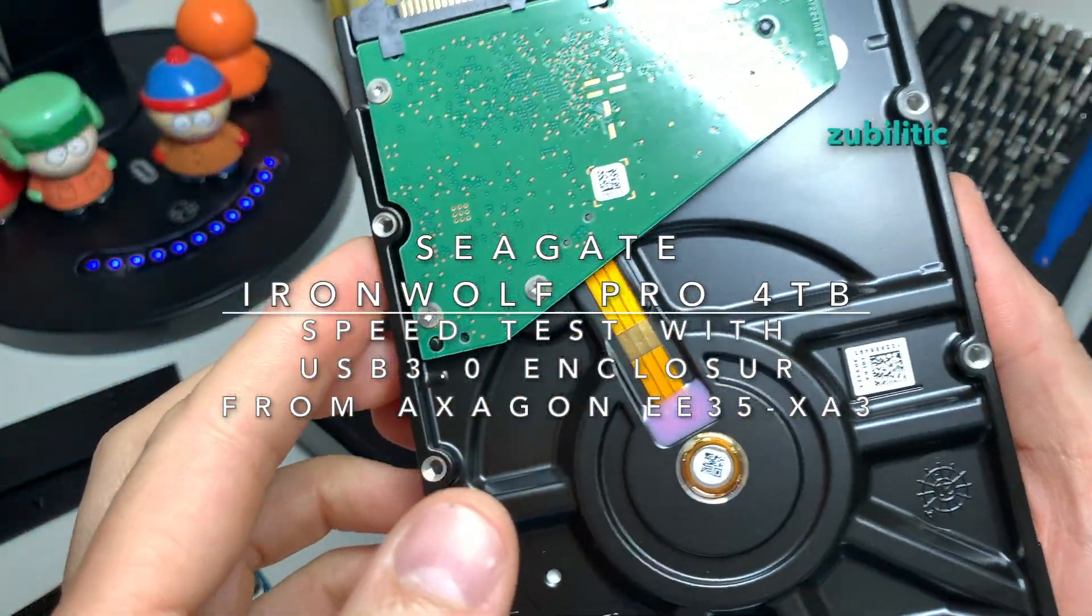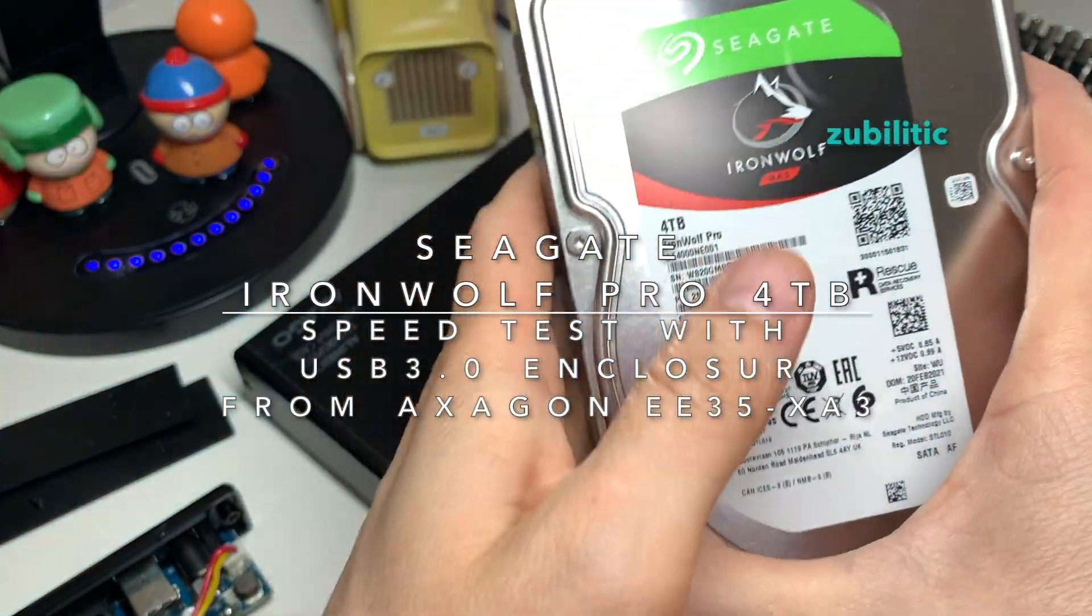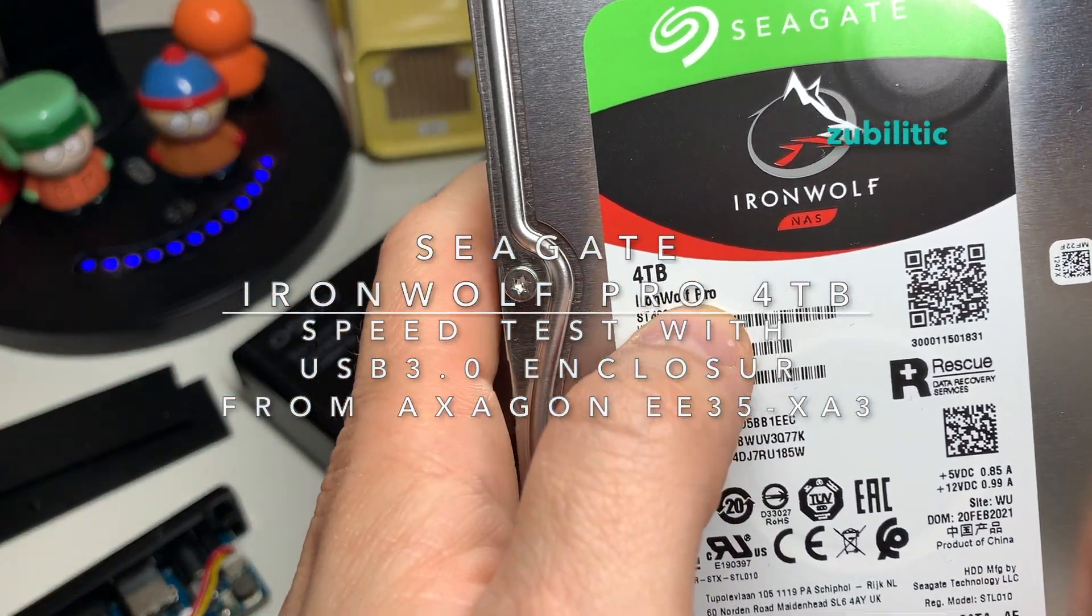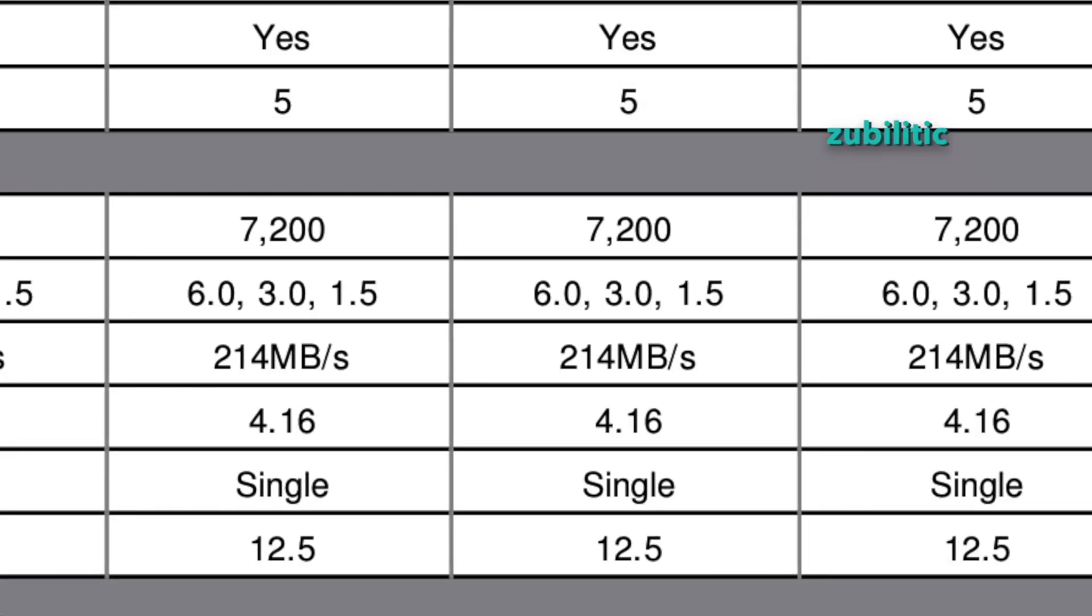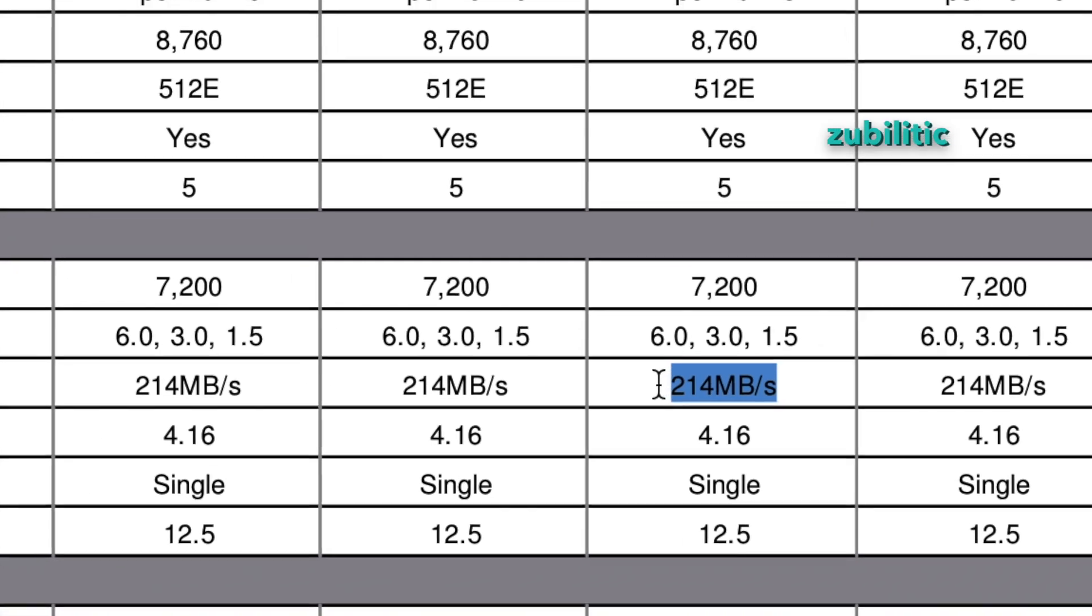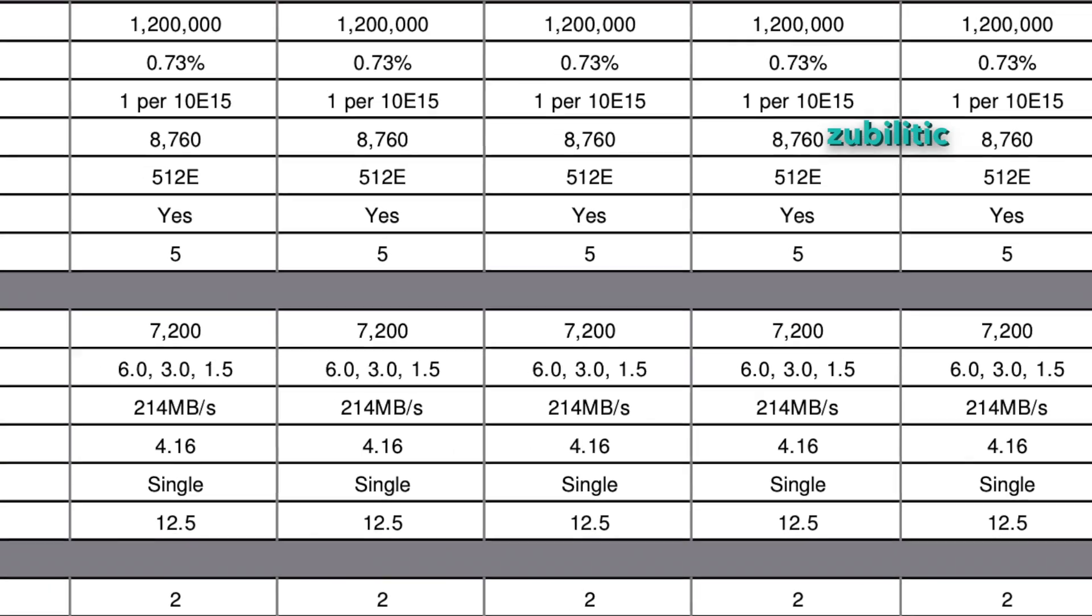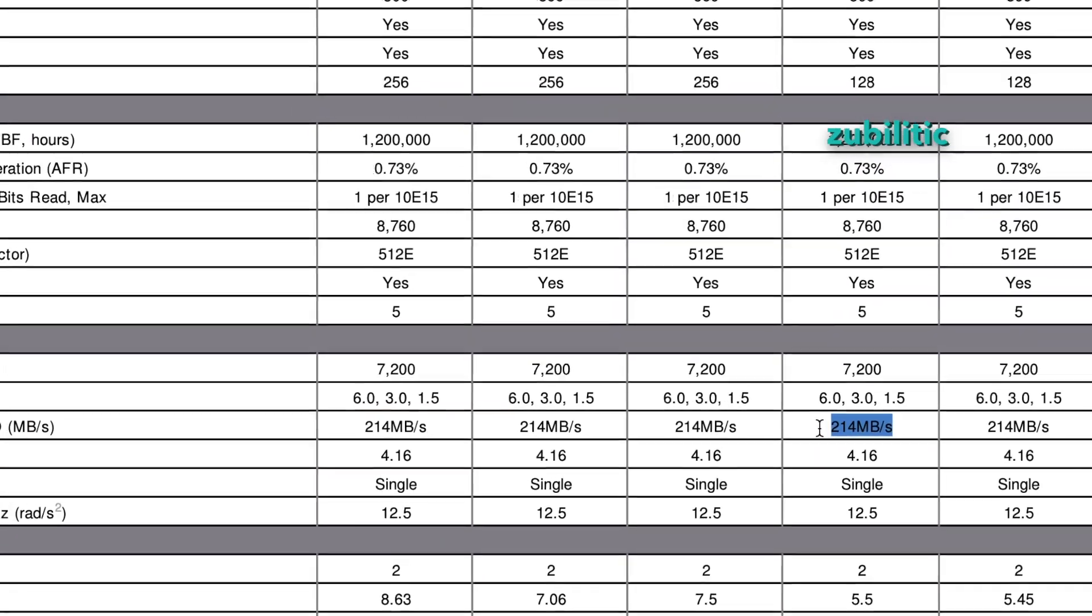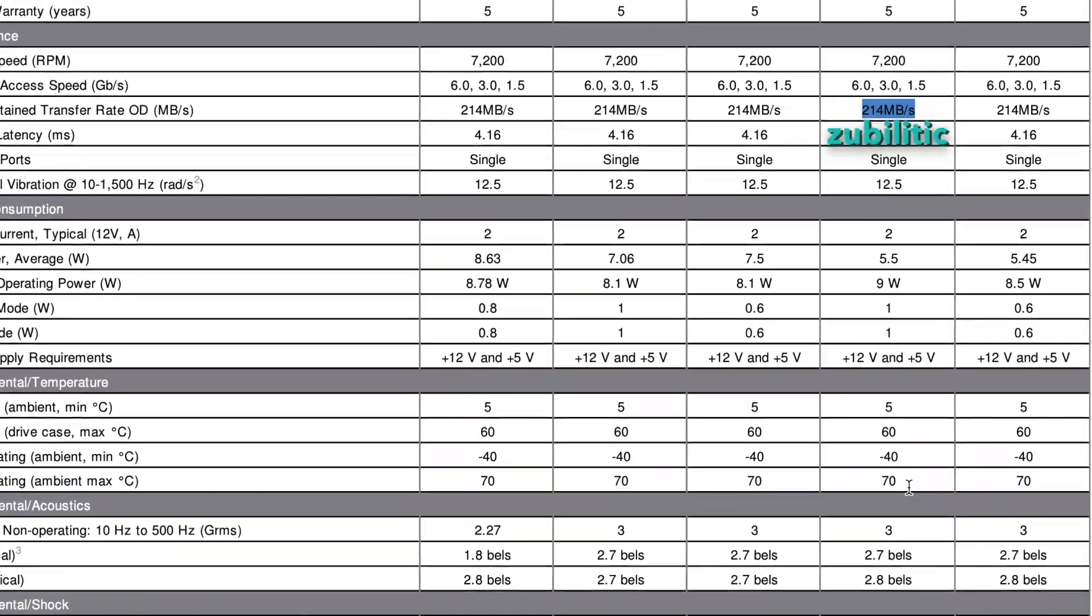Hi guys, I will be testing today the speed of Aerowolf Pro 4TB. On their website it's rated at 214 megabytes per second and we'll see if we can reach that. We can reach this speed with anything that has USB 3.0.